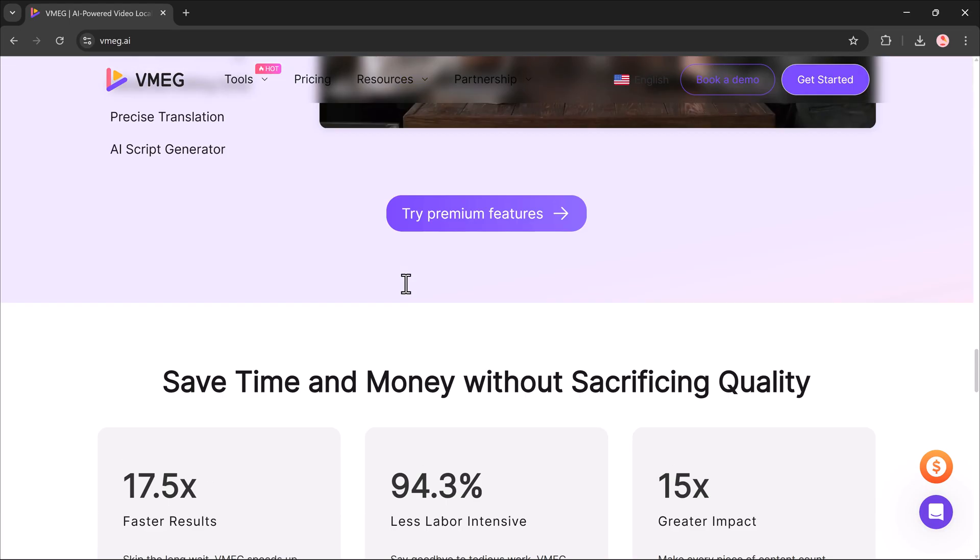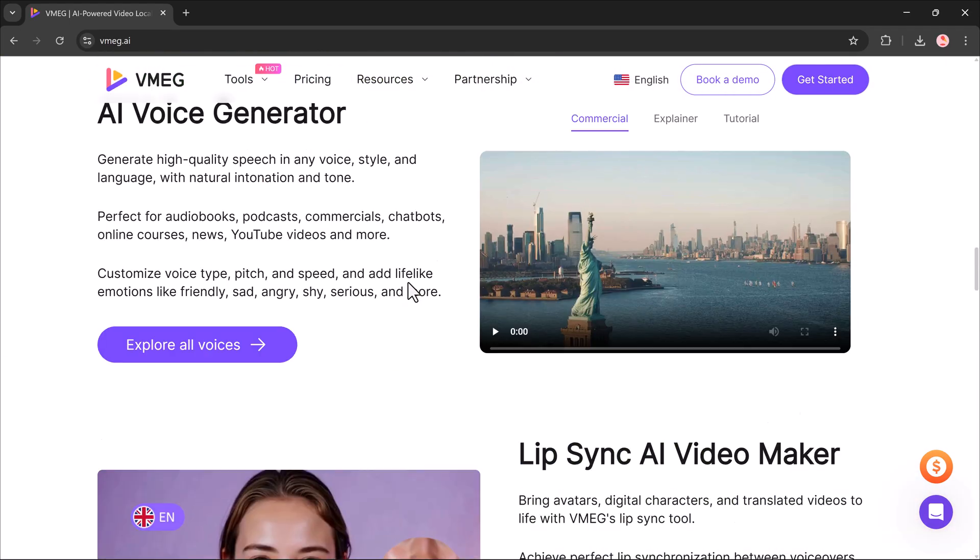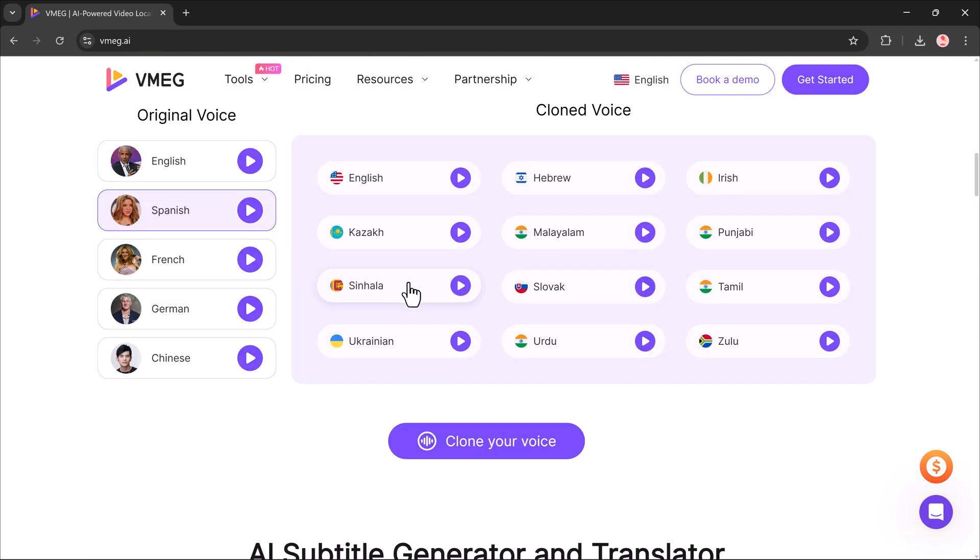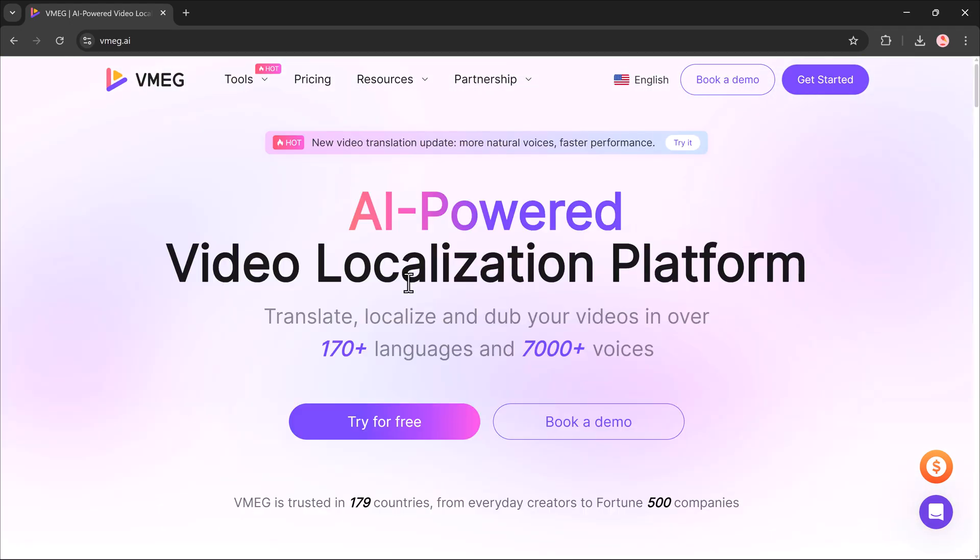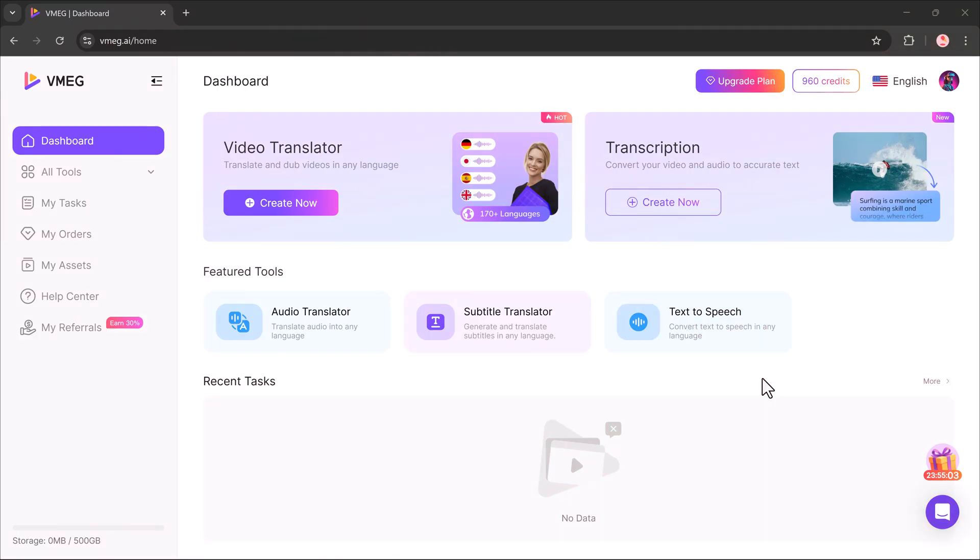Getting started, once you create an account and log in, you'll see the dashboard. Here you'll find multiple AI tools, but the main highlight is the video translator. With this, you can translate and dub your videos in over 170 languages.